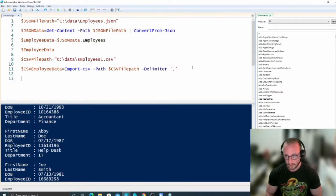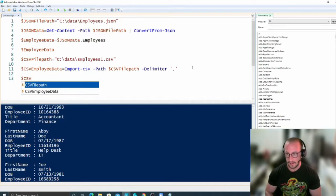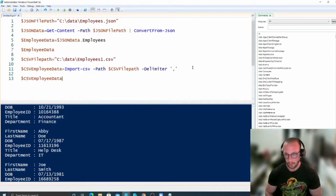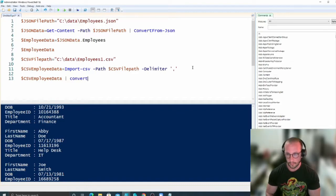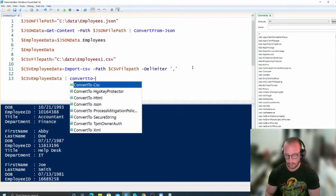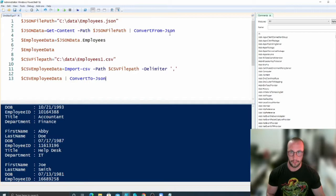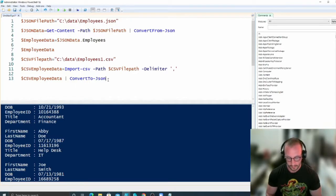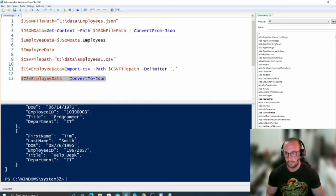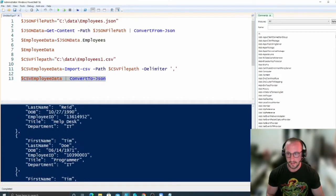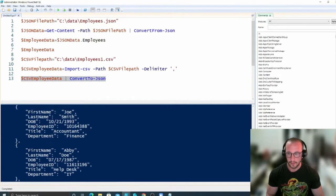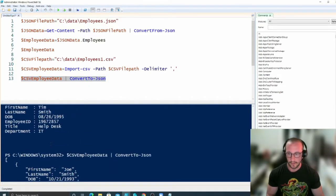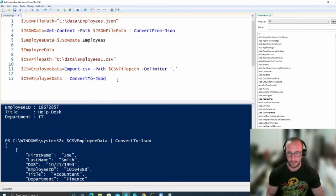So now all we need to do is actually take the CSV employee data, pipe that to a cmdlet called ConvertTo-JSON. So notice how before we were converting from JSON, now we're converting to JSON, and then if we run this line here, we're going to see that we get a very similar structure to our file that we had, just without the extra depth there.